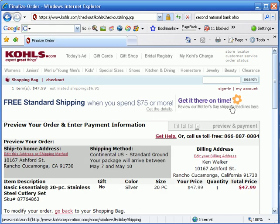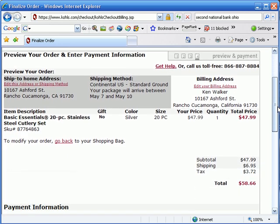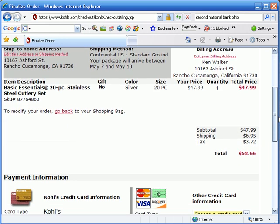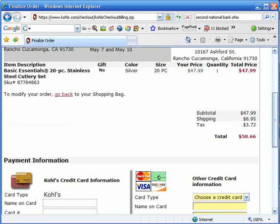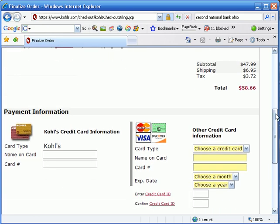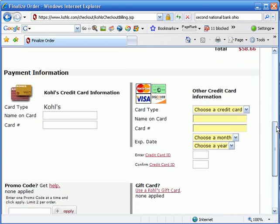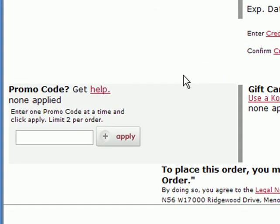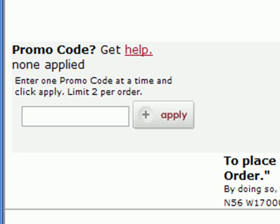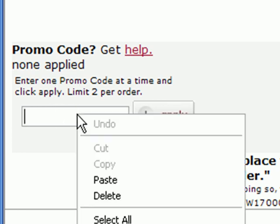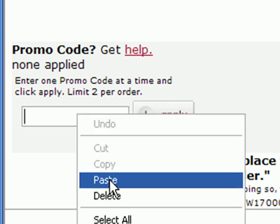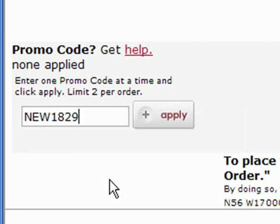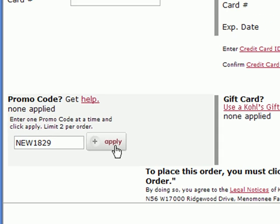Now the trick to this is, let's scroll down. Here's our order — there's our subtotal and payment information. What you have to do is scroll down even farther, down towards the bottom, and over here where it says promo code, let's right-click in this box, then go to Paste, and apply that code.